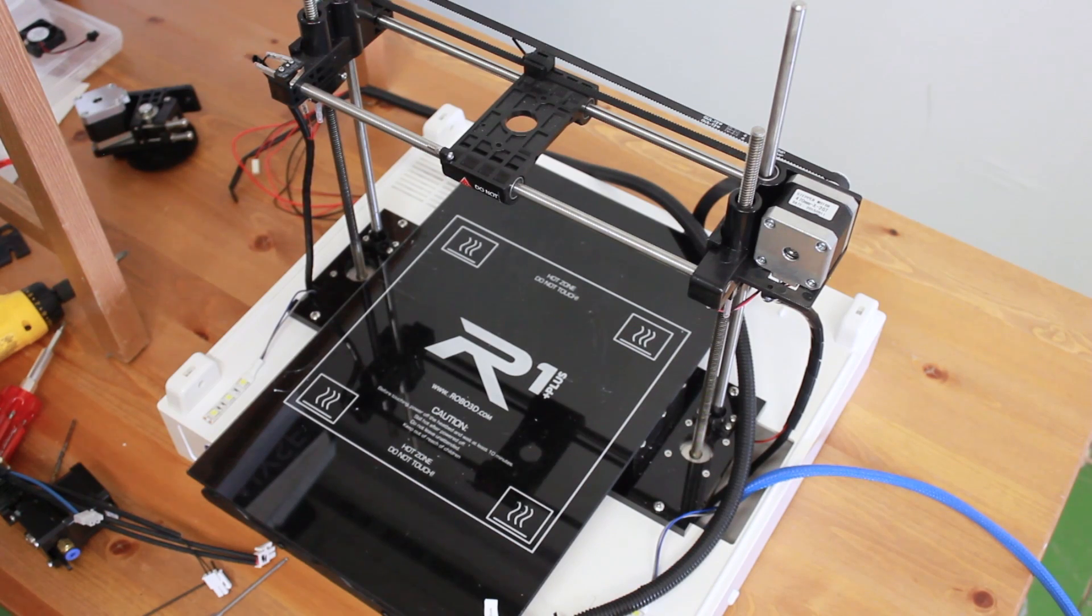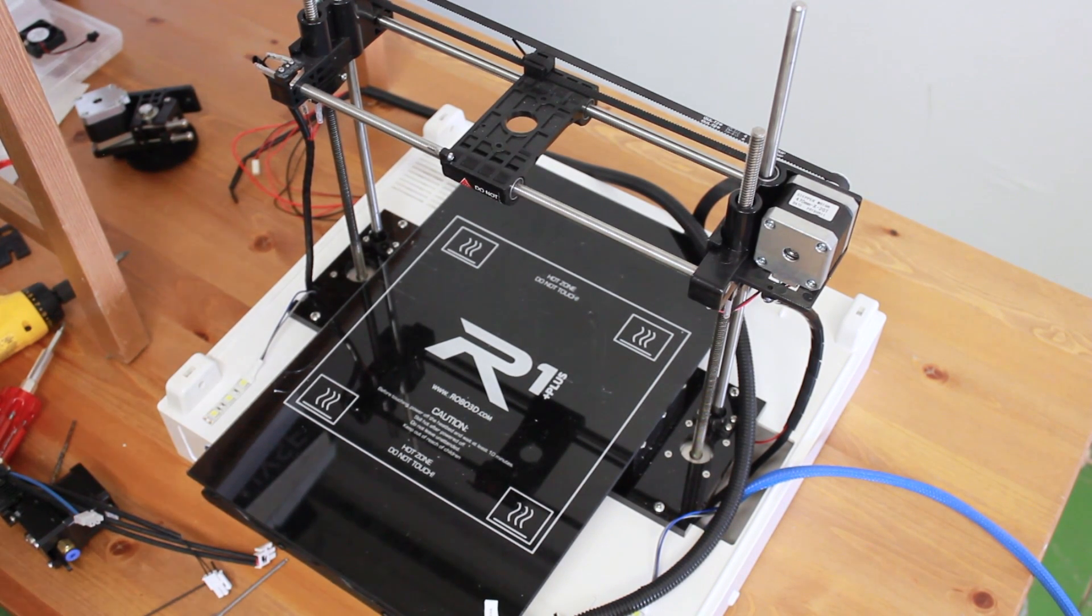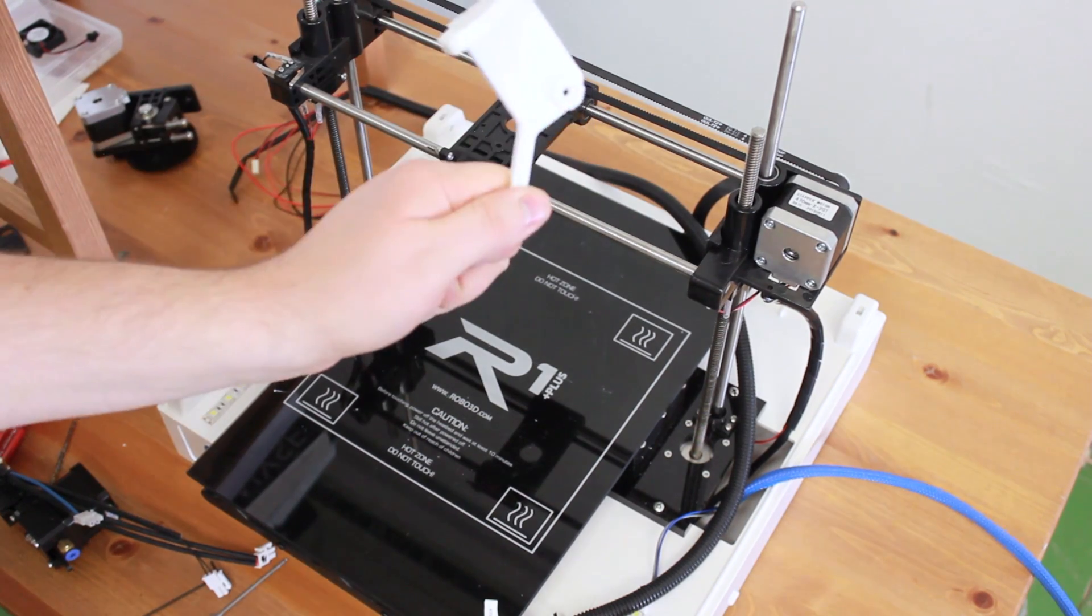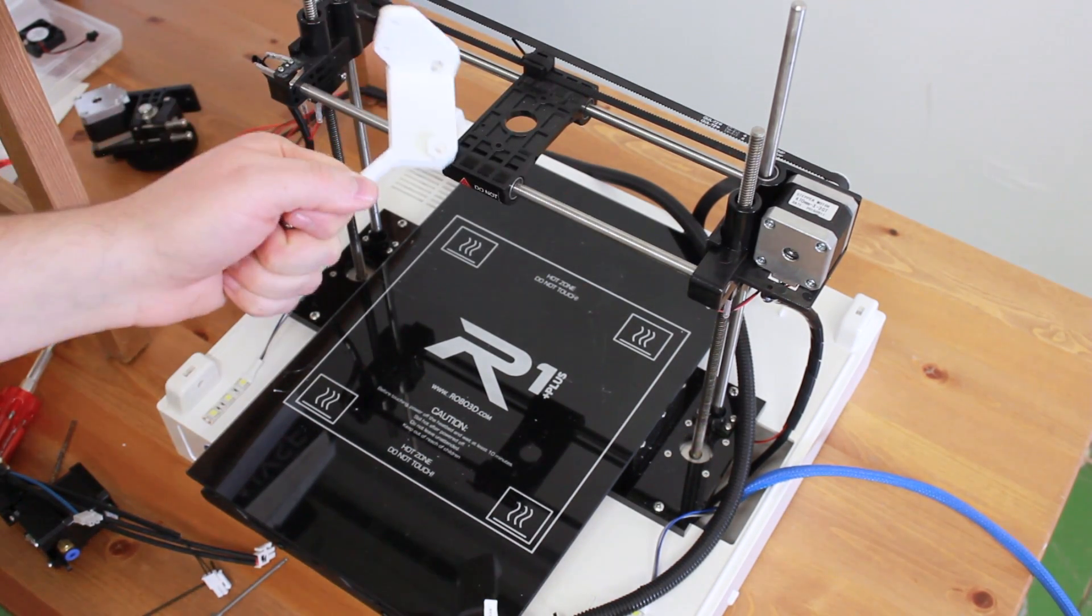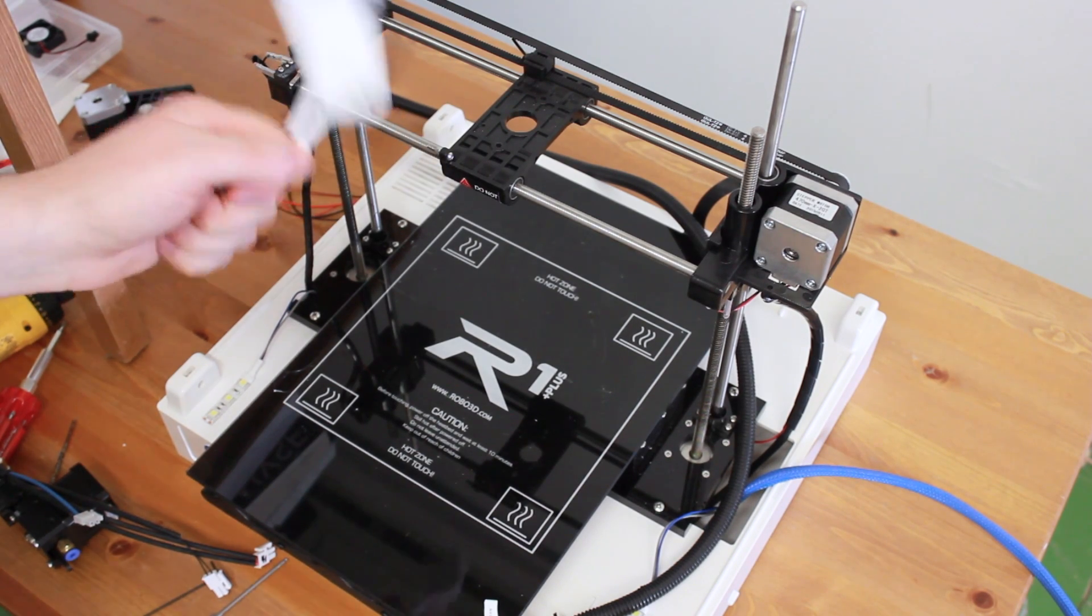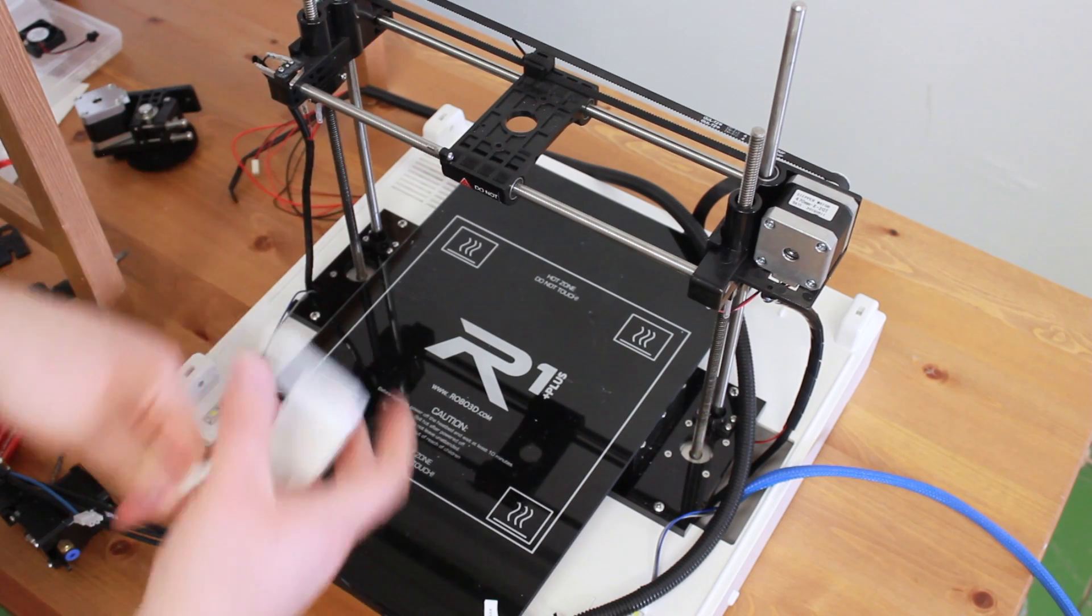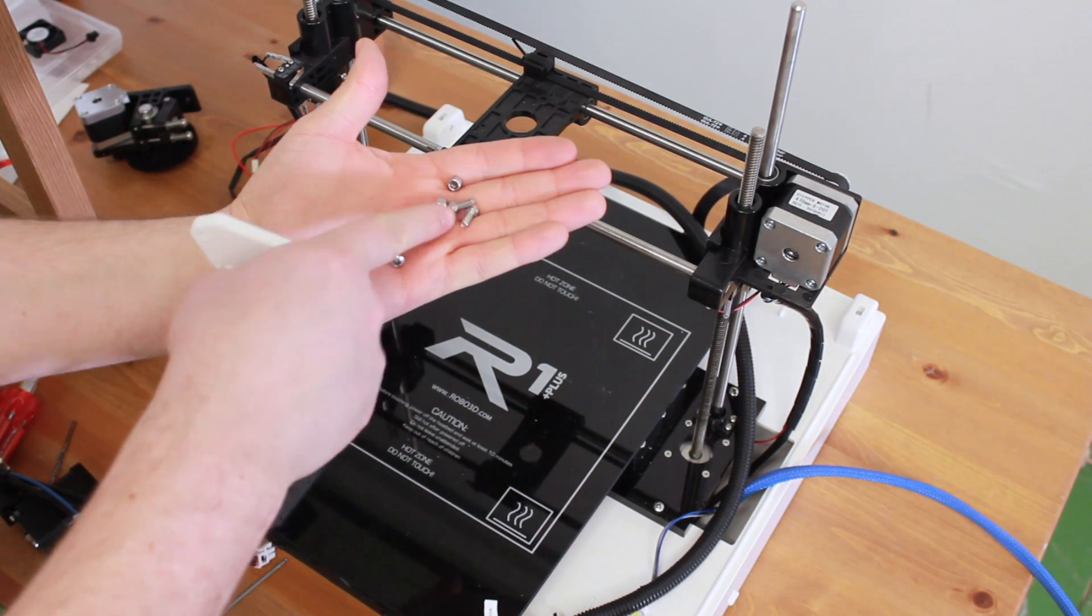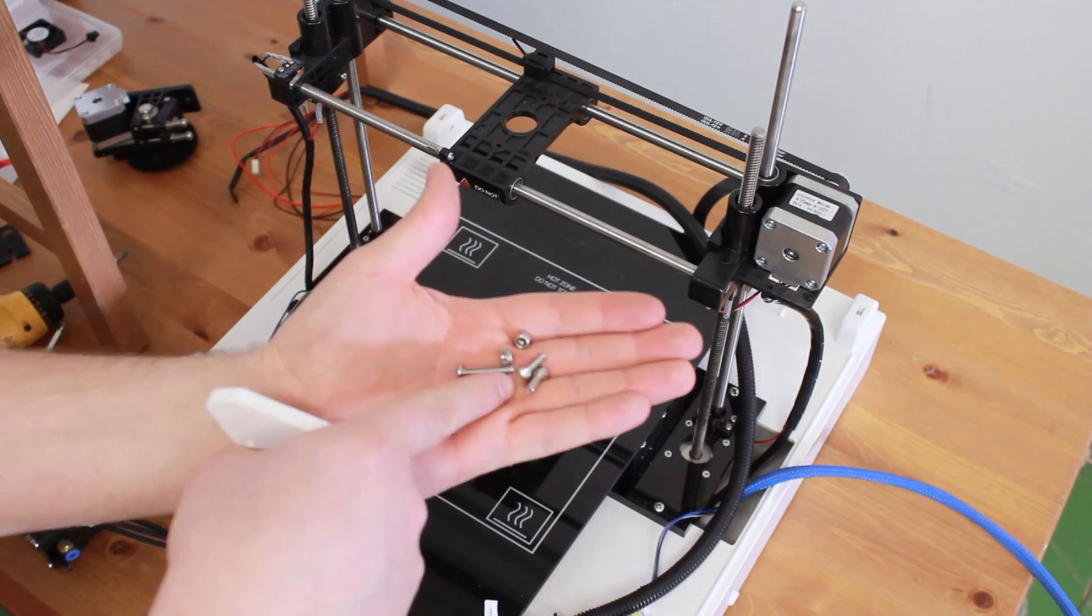Now that you removed the hotend and extruder from the carriage, you are ready to mount the DyzEnd and Dyze extruder on the custom bracket. To do this, you'll have to use the fasteners that you previously removed for those two holes, and you will use the two fasteners that are included in your DyzEnd Dyze extruder kit.